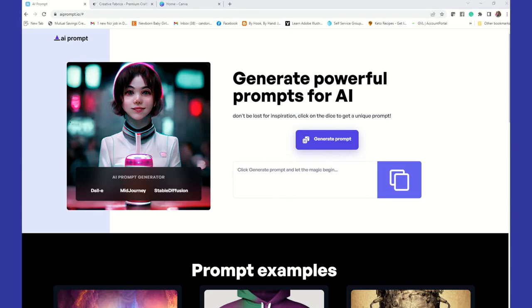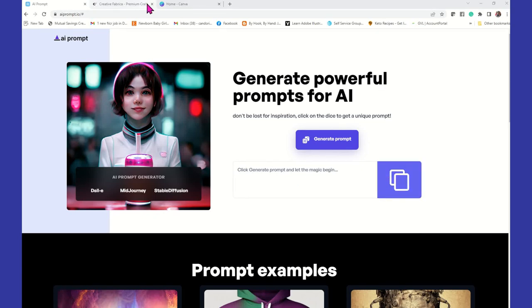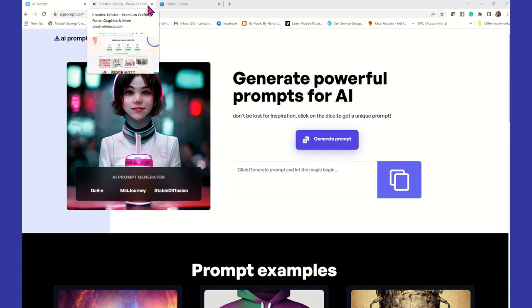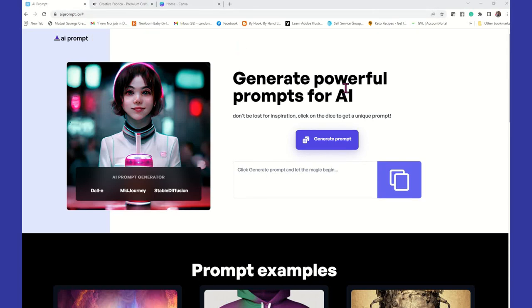This AI prompt generator will create prompts for you. You can't tell it what prompts to generate — you just click on 'generate prompt' and it's going to automatically put a prompt there that you can copy and paste into the search field on AI software. This one is actually created for DALL-E, Midjourney, and Stable Diffusion, but you can use it for Creative Fabrica and Canva as well. It's not specifically just for these.